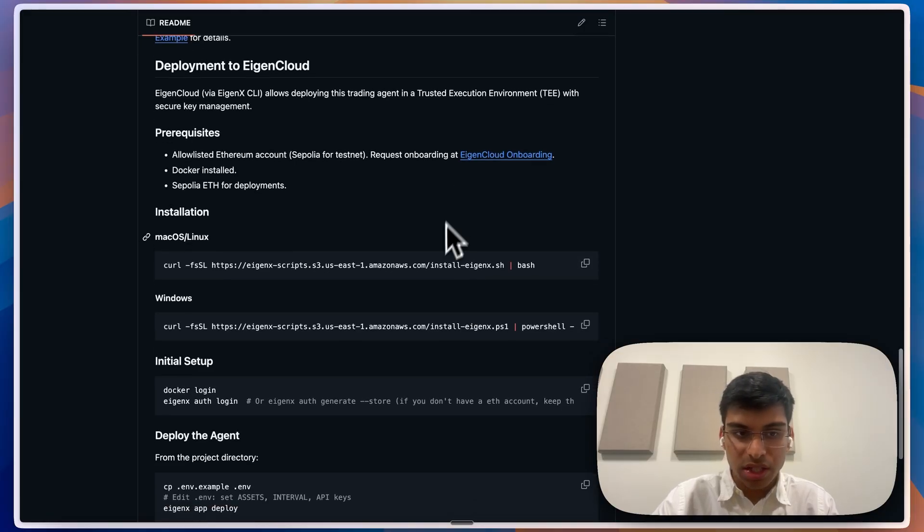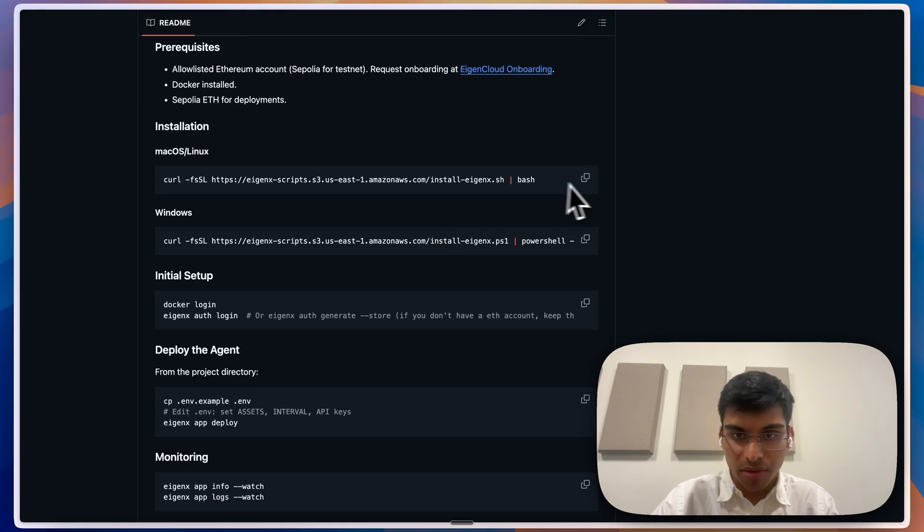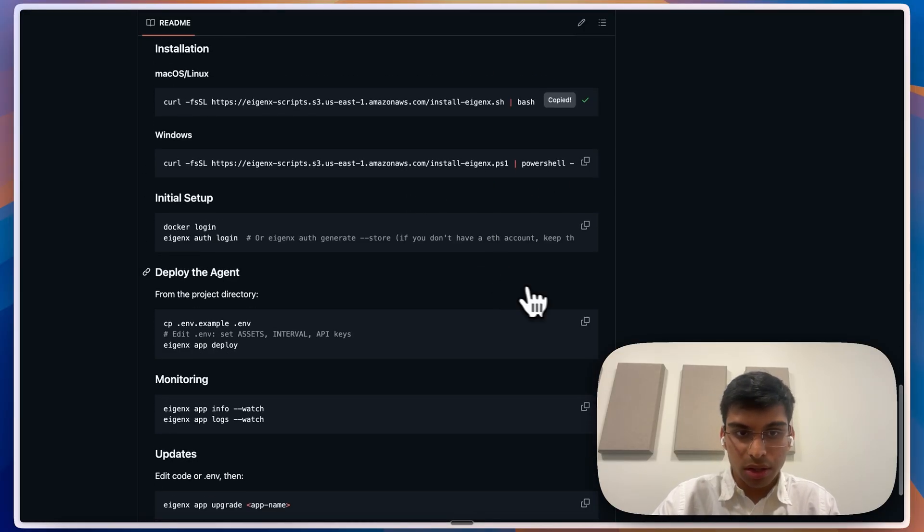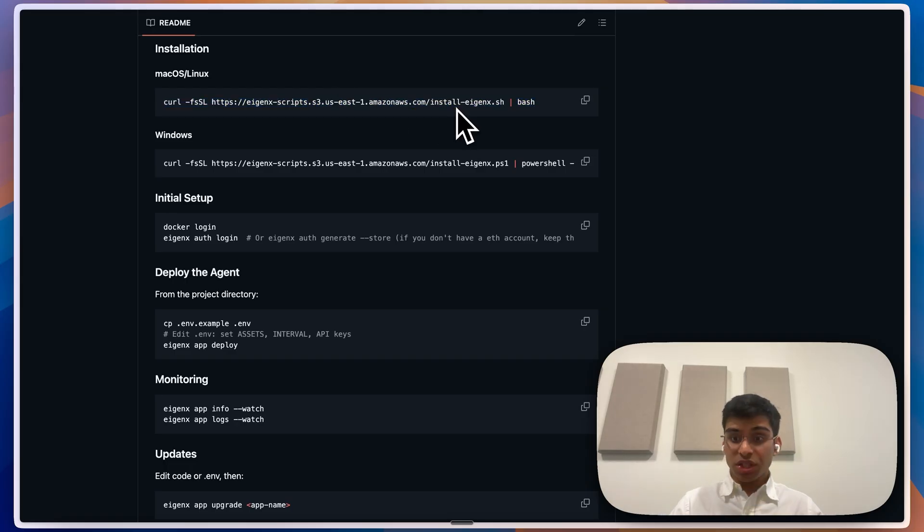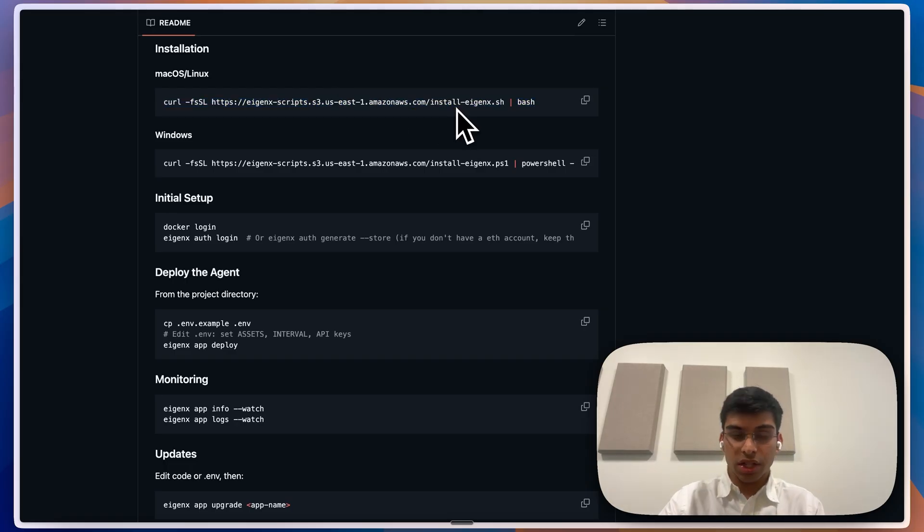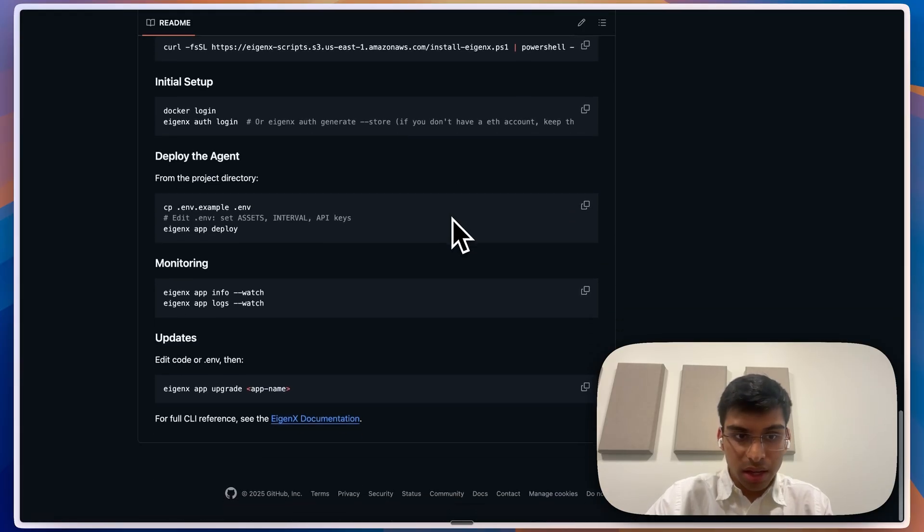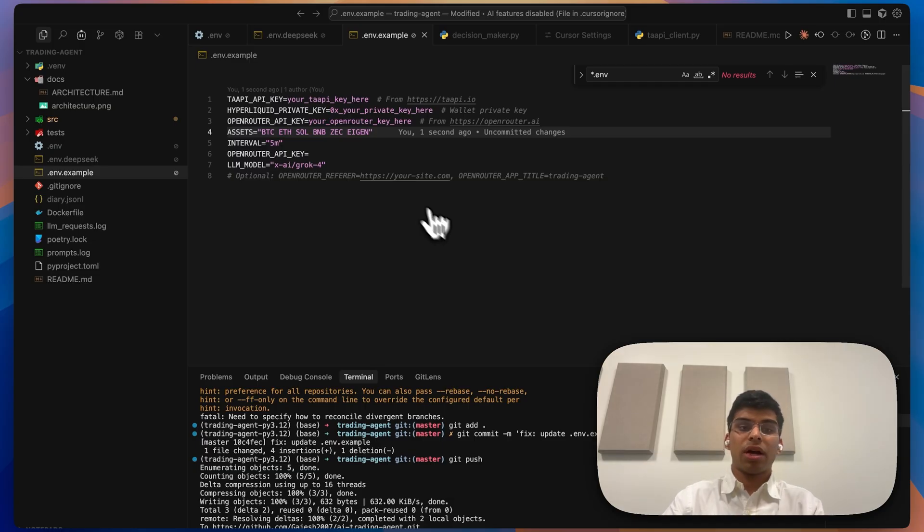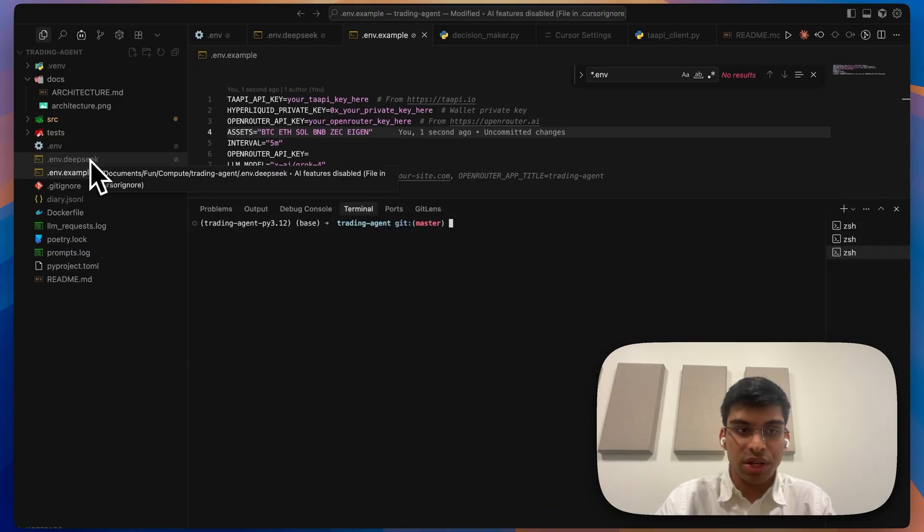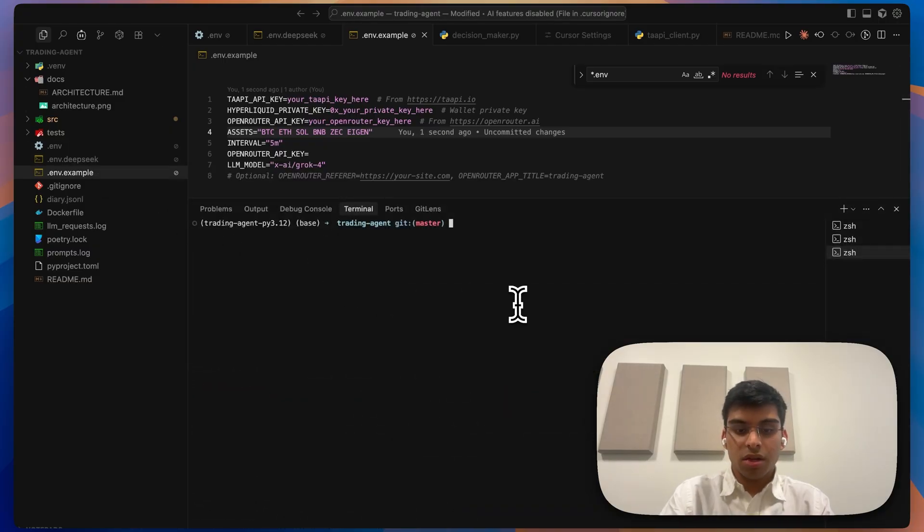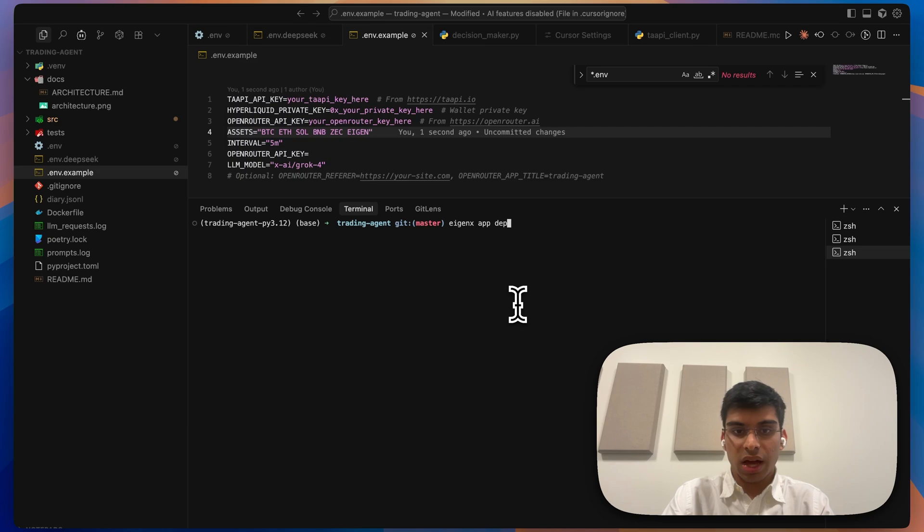Once you've got access to it, you have to install the EigenX CLI, then provide all this information. Once you have done it, I have this agent for DeepSeek. I'm going to go ahead and do eigenx app deploy.